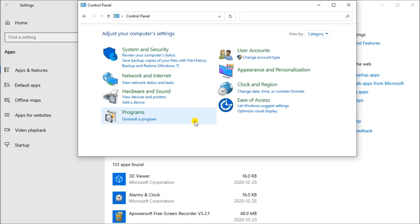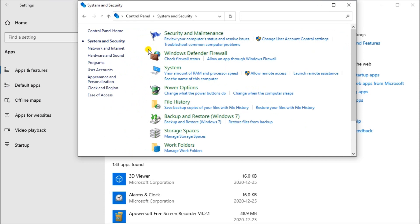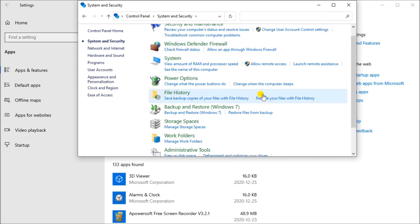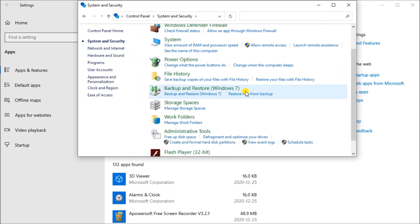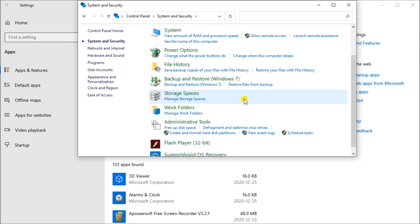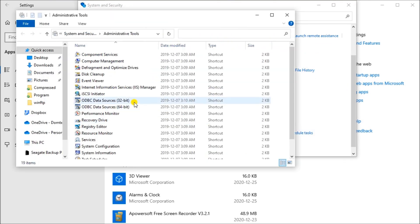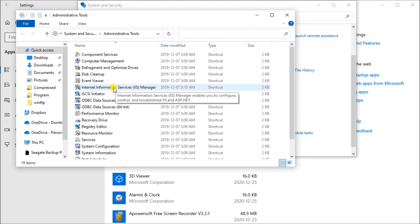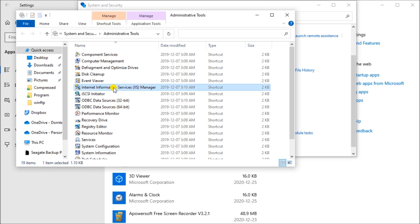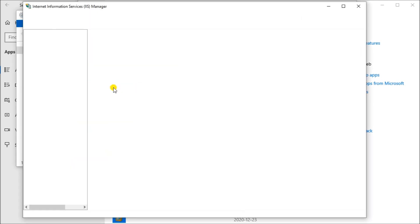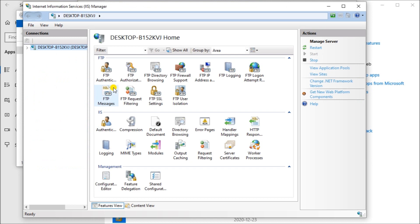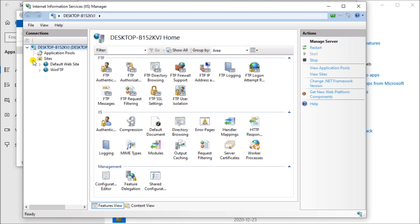We want to select the system and security. Under system and security, we want to go down to the administration tools and click it. When the administration tools come up, we want to click on the internet information services IIS manager. That's the one that we clicked to install that software. When we click it, you'll see that now we have our console come up.